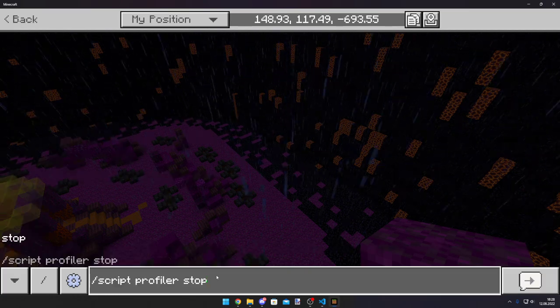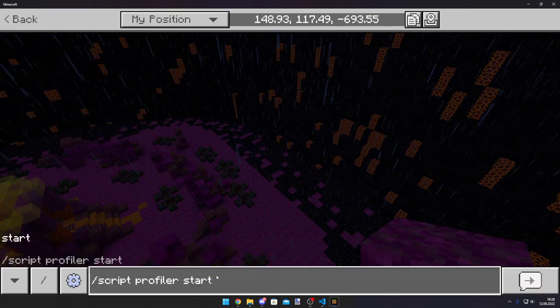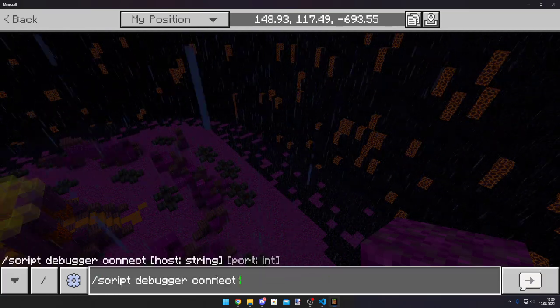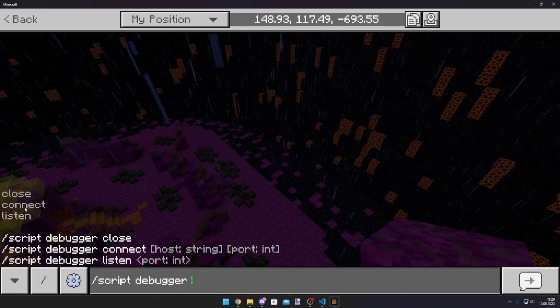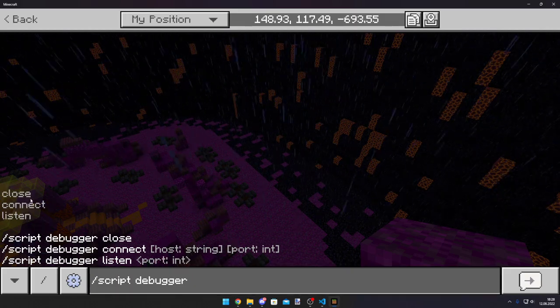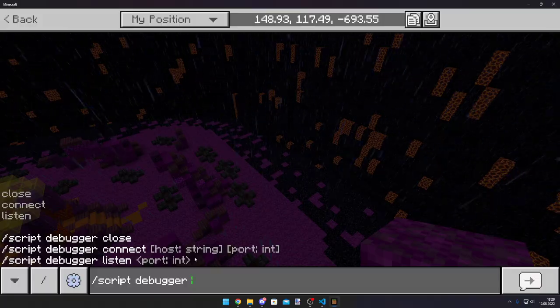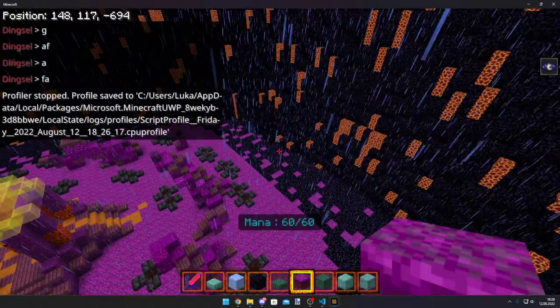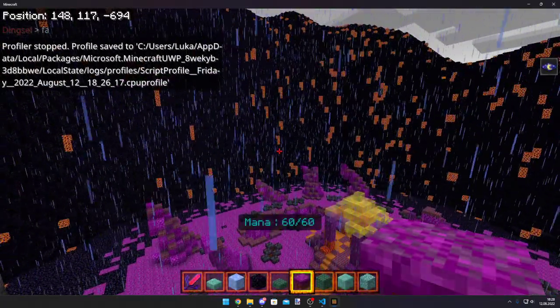I mean, there are some more options to the debugger. Like, there's not only connect, there's listen, there's close, whatever. But you usually don't need those. So, yeah, that's basically it. Pretty useful, if you ask me.